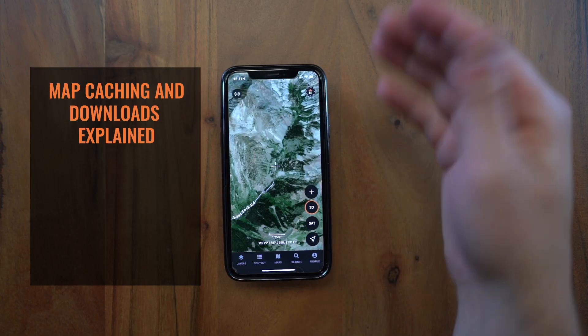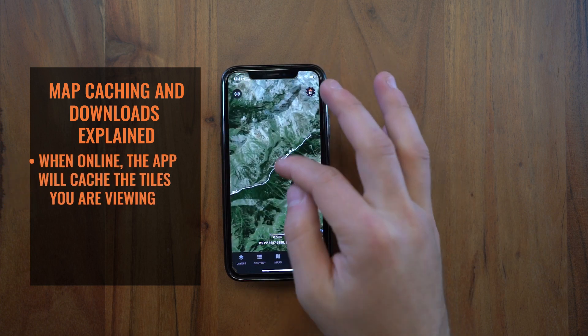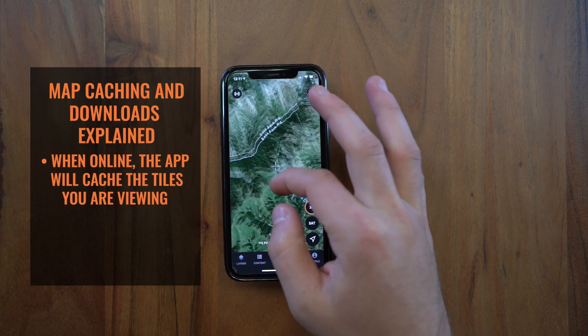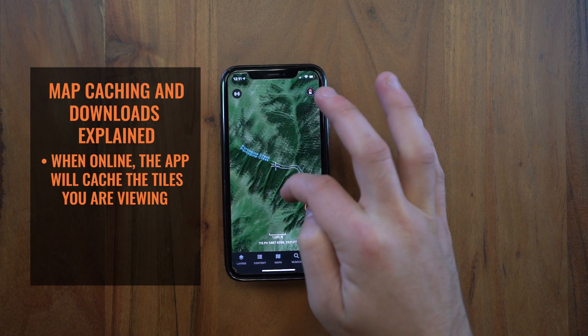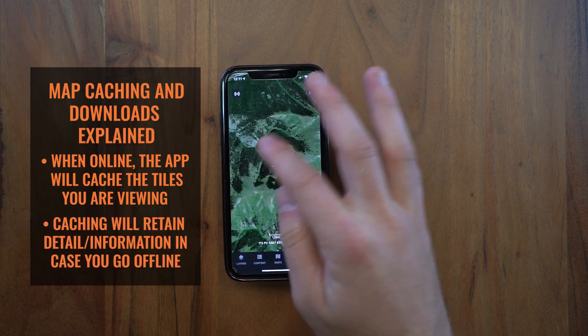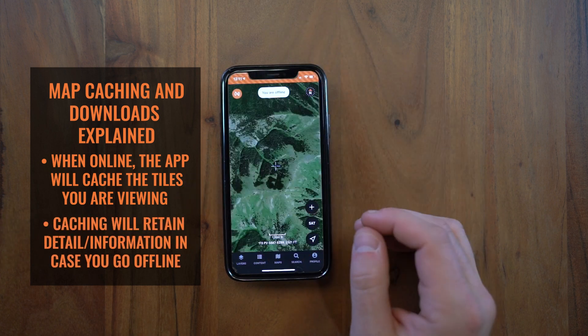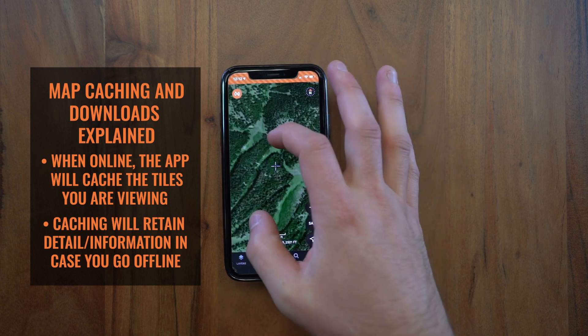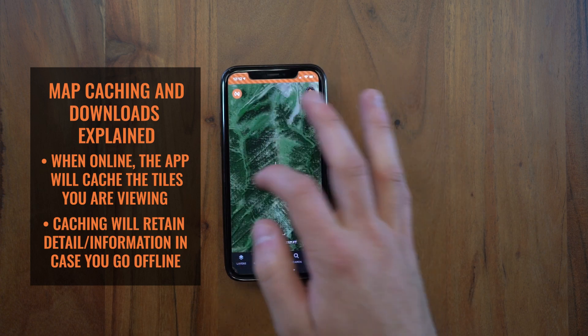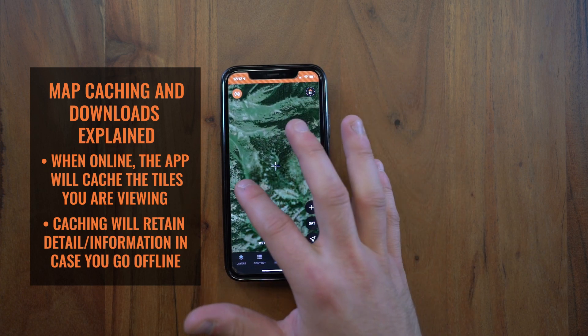Hey guys, this is Mike from GoHunt. Today I want to talk to you about map downloads and going offline in the GoHunt Maps app. When you're online and panning around your map, we are caching some of those tiles in the background just in case you lose service. So when you go offline, even without downloading, you have some pretty detailed imagery — you can at least get a lay of the land.